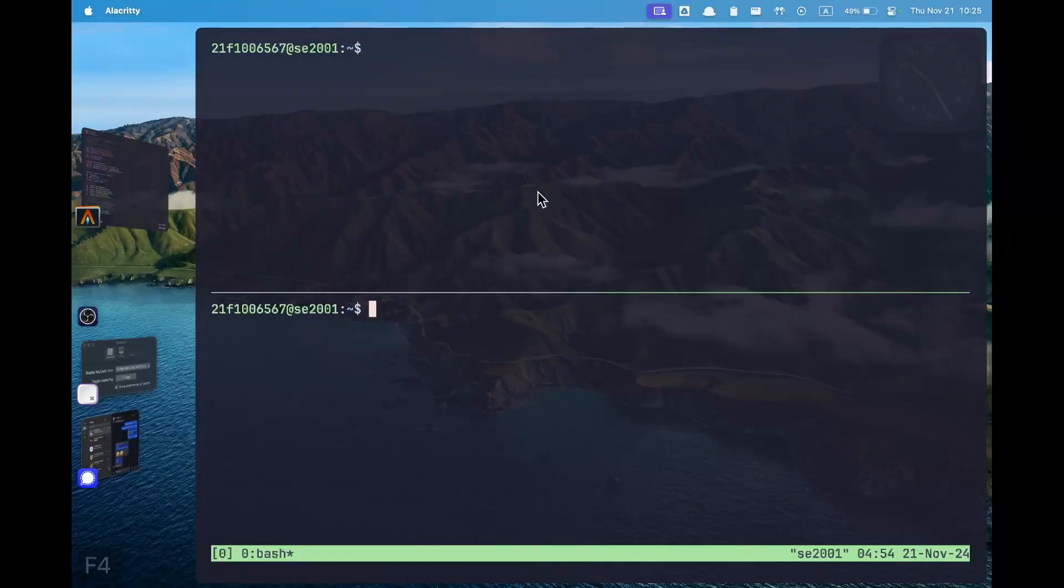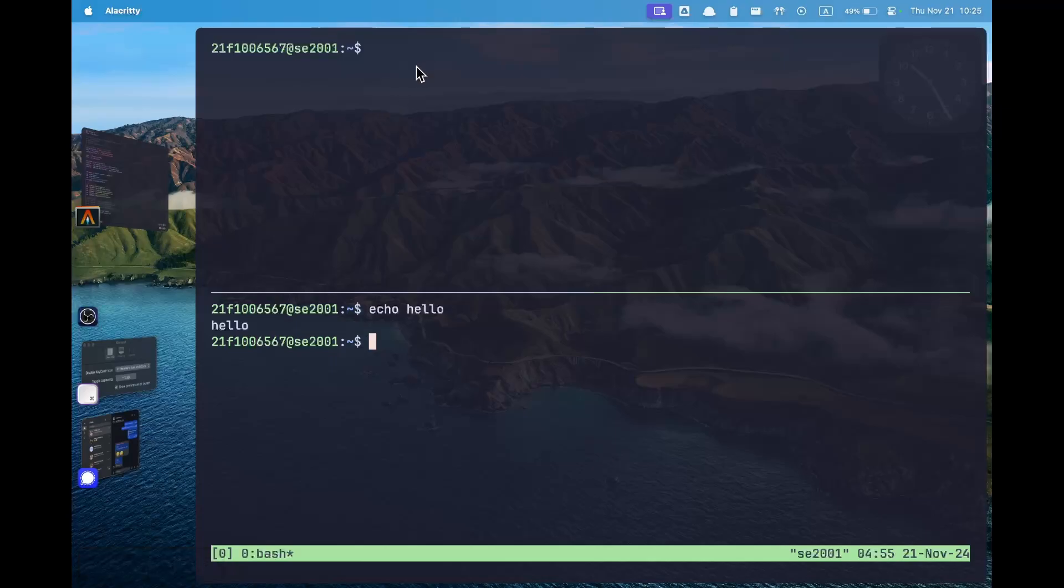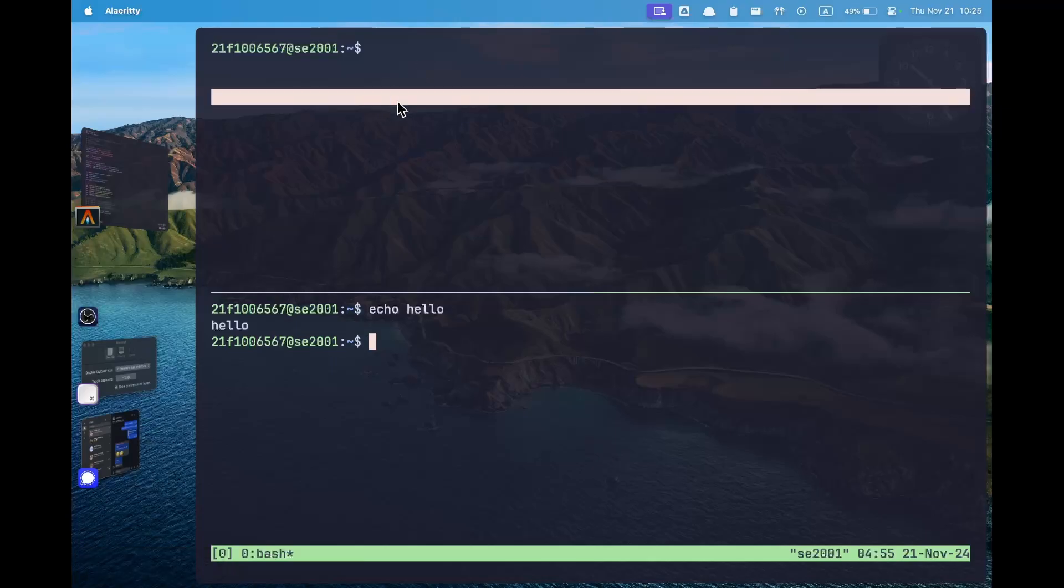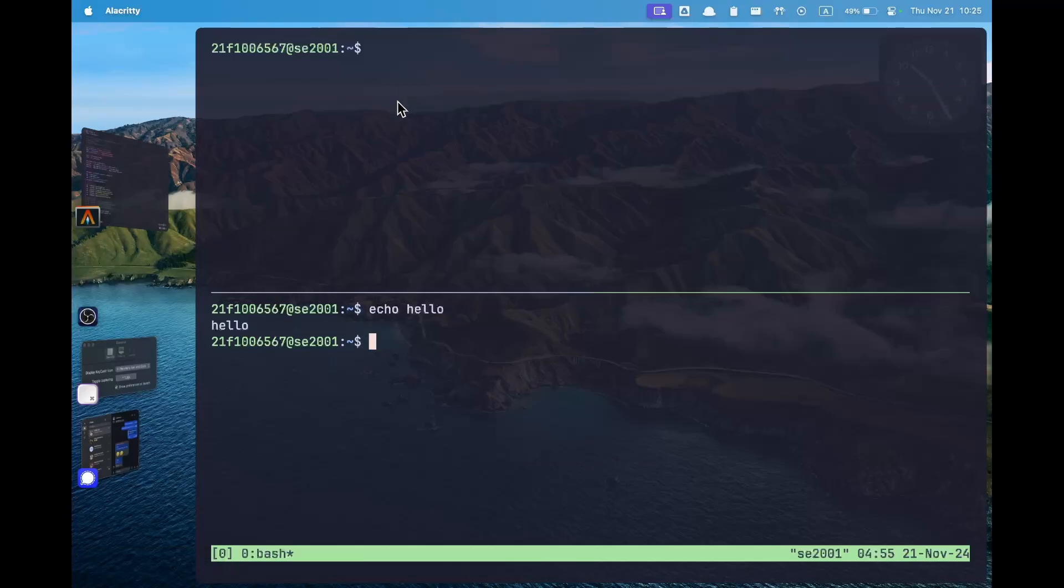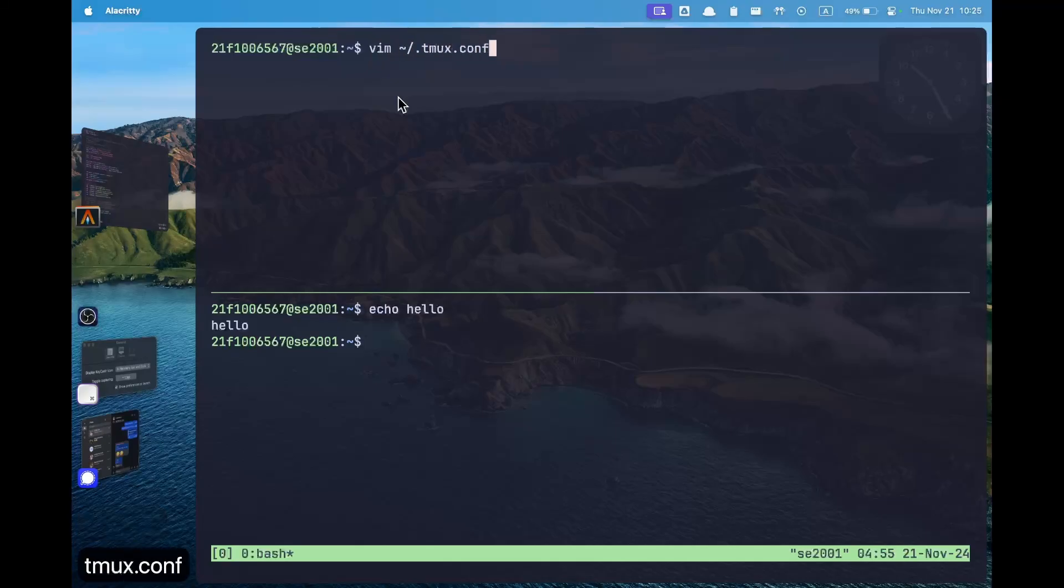The first most annoying thing you would have faced is that you cannot use your mouse to control which pane is currently under focus. For example if you're typing something here and then now you want to go to the top pane, you can click as much as you want but the focus will not move there. The fix to this is pretty simple. Each and every change we are going to make now will be in a file which is present in the home directory called .tmux.conf. Please make sure you type the path exactly as this is.